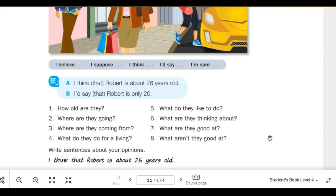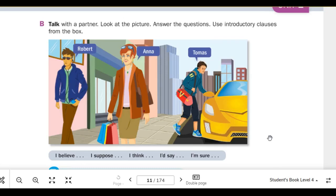Number 6: What are they thinking about? I'm sure that Robert is thinking about the music he's listening to. I'd say that Robert is thinking about where he's going. I suppose that Anna is thinking about putting her bags away. I believe that Anna is thinking about something happy. I'd say that Thomas is looking forward to driving his car. I think that Thomas is thinking about his workout.